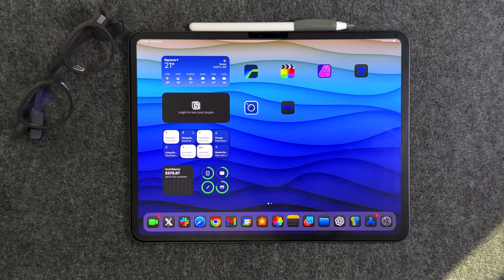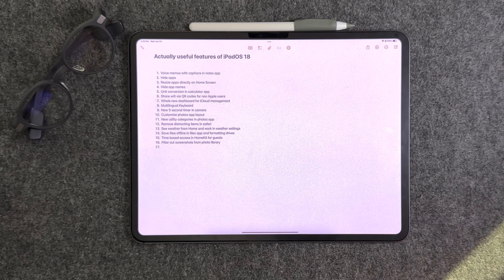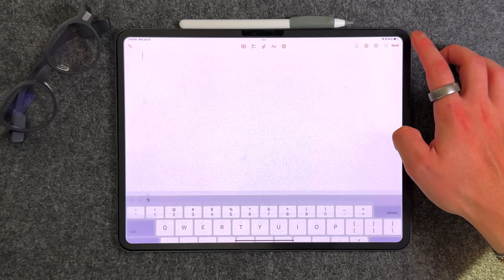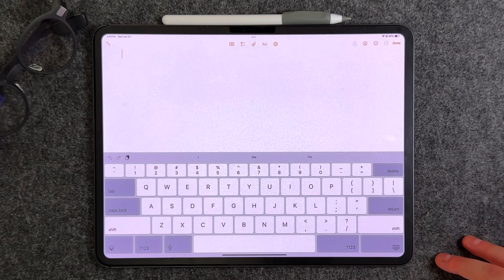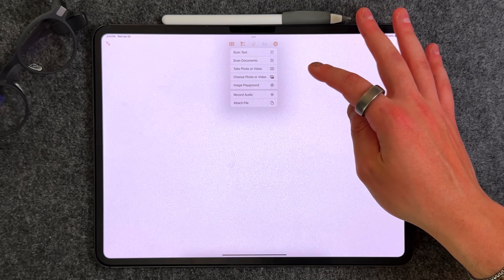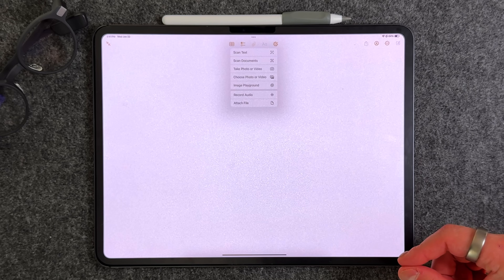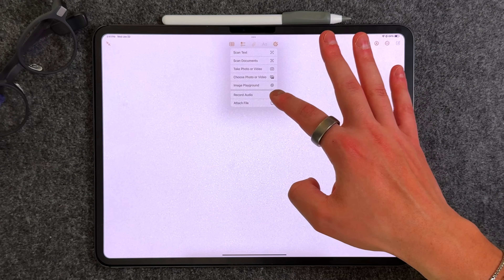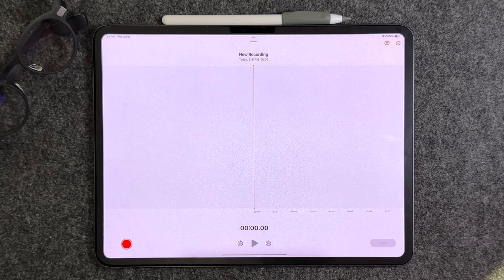Let's get right into the first tip, which is in the Notes application. I'm on an M4 iPad Pro running iPadOS 18.3 RC. My favorite update that has really gone under the radar is the ability to add a voice memo directly into a note. You hit the paperclip on the top and you have a new option: 'Record Audio.' There's also a new 'Attach File' option, but Record Audio is the one I love the most.